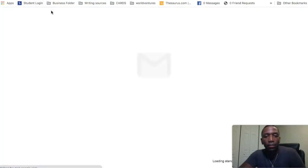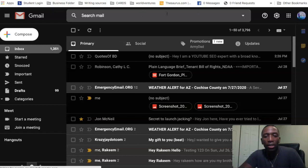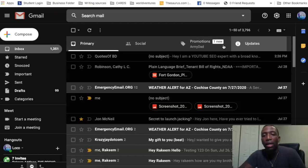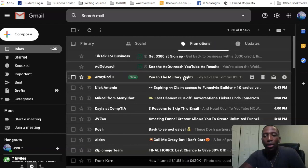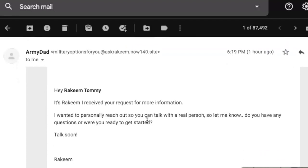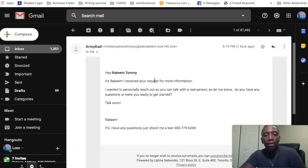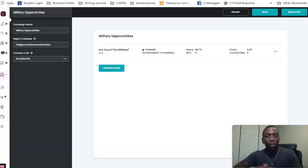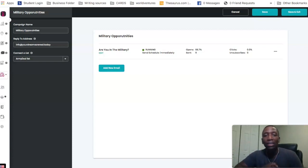Now I'm going to check my email to prove this has a pretty decent deliverability rate. I'll refresh — and you can see it right there, it showed up in the Promotions tab. Not every email will show up in Primary, but that's okay. I'll click on it — 'Are You in the Military?' — and you can see exactly what I was talking about: it automatically personalized the name. It says 'Hey Rakim Tommy, it's Rakim, I received your request for more information.' You just need to play with the formatting to get it looking exactly the way you want.